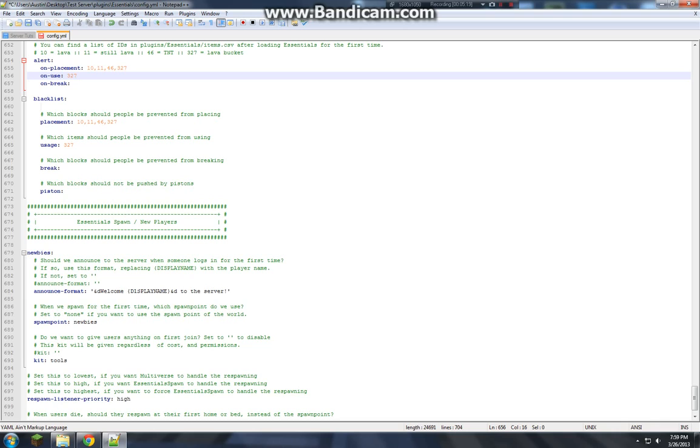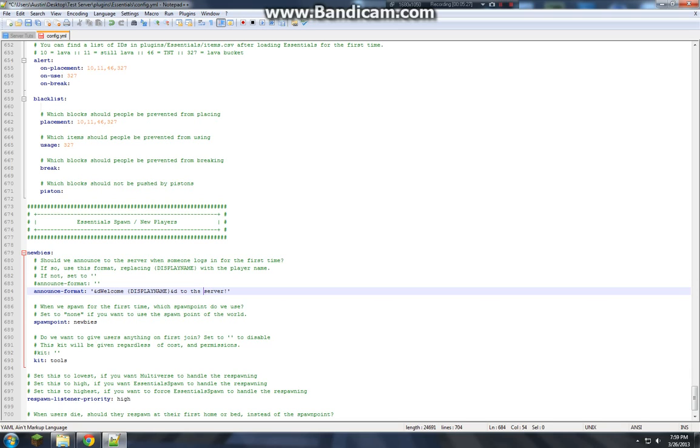And this is what I like to edit. Because I hate when I go on a server and I'm new to it. And it's just like, welcome, whatever, to the server. I find that annoying. So I like to change it to Dreamcracked. Actually I'll make it IDKcraft. Glorious.